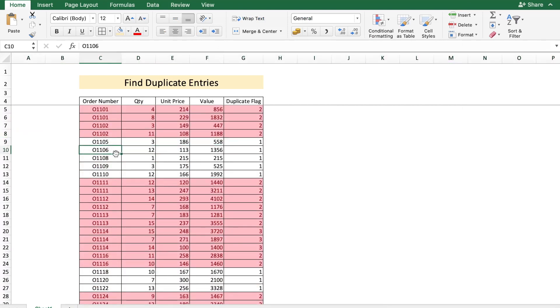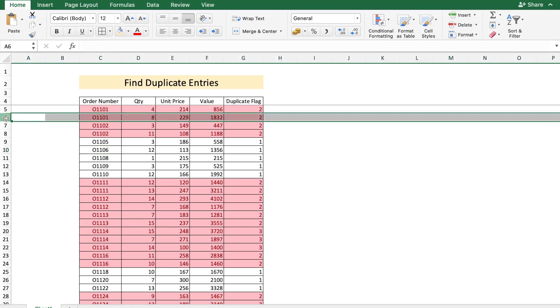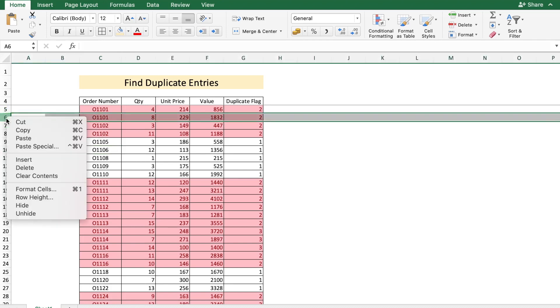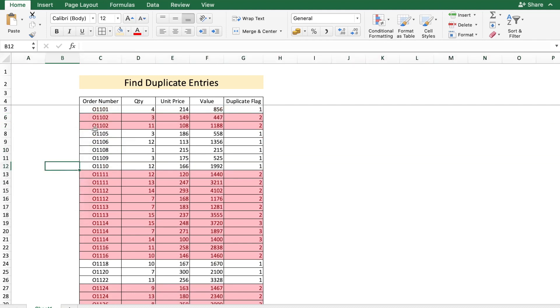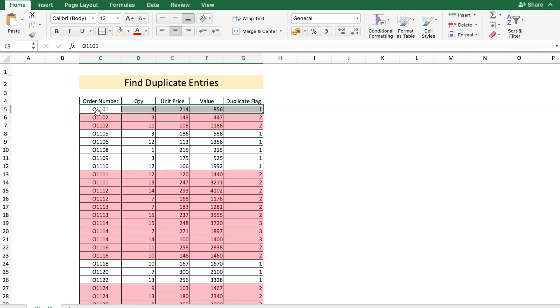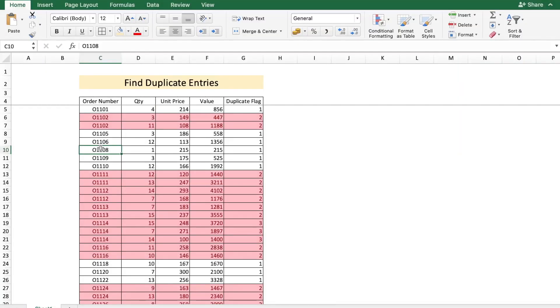As you find incorrect entries, you can get rid of them. Let's say in this case I see that row six is the incorrect entry and I'm going to delete it. The conditional formatting then removes the red color from order number 011101. This is a very quick and simple way to find duplicate entries in your data.